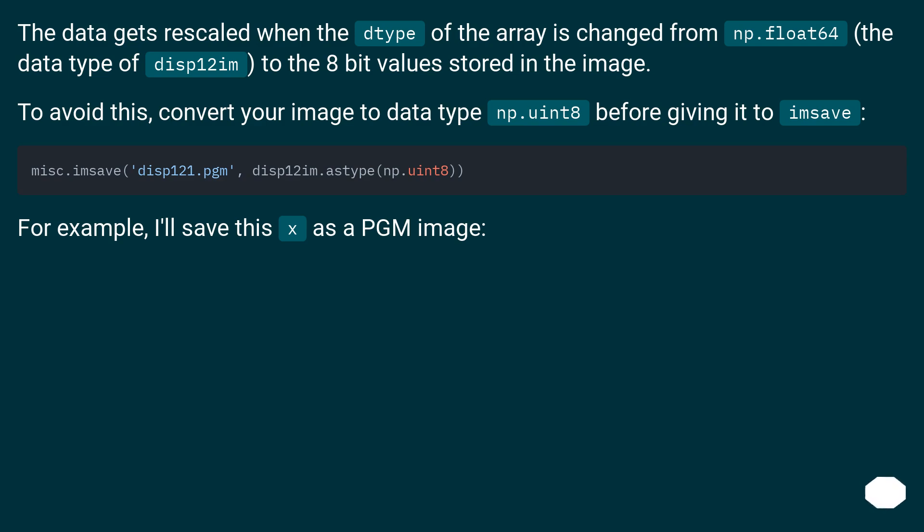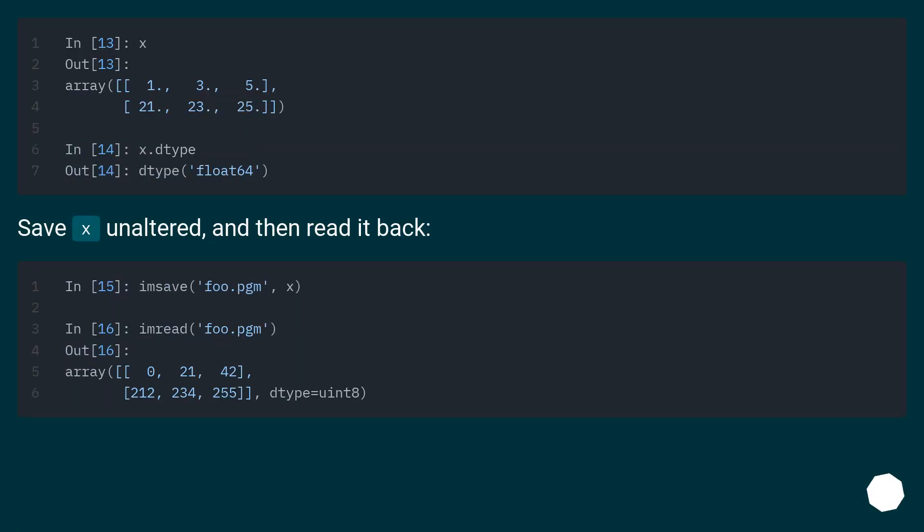For example, I'll save this x as a pgm image, save x unaltered, and then read it back.